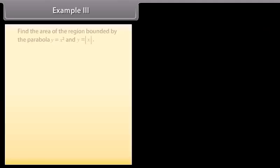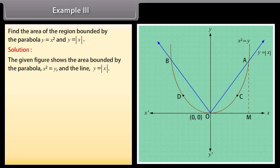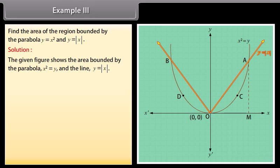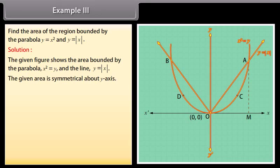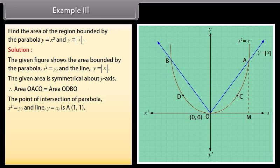Example 3: Find the area of the region bounded by the parabola y = x² and y = |x|. The given figure shows the area bounded by the parabola x² = y and the line y = |x|. The given area is symmetrical about the y-axis. Therefore, area OACo = area ODBo. The point of intersection of parabola x² = y and line y = x is A(1, 1).